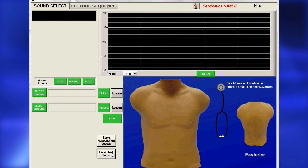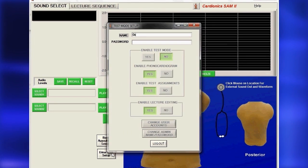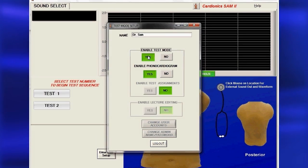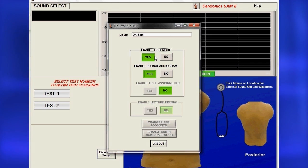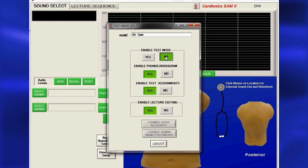On either the Sound Select page or the Lecture Sequence page, click Enter Test Setup and enter your name, then click Enable Test Mode. To prevent your lecture from being edited, click No in the dialog box of the Test Mode Setup.